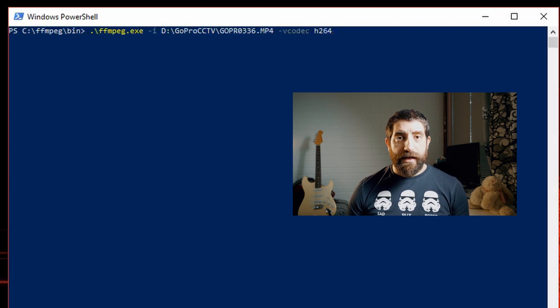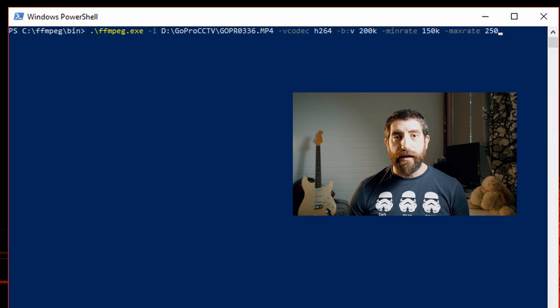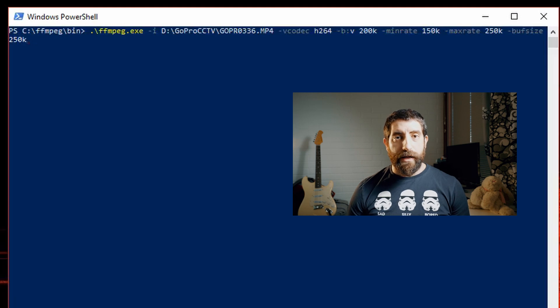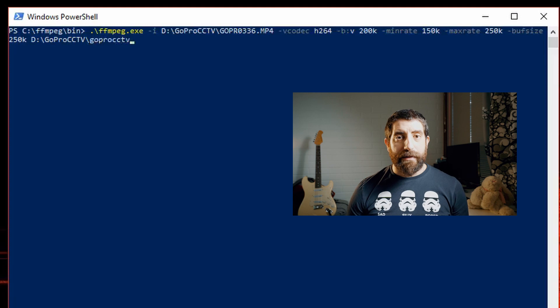The average for this case, to get this blotchy digital look, I'm gonna choose 200 kilobits per second. Then I'll put the minimum at 150k and the maximum at 250k, and I'm gonna set the buffer size at 250k as well. In that way the bitrate can wiggle a little bit but not too far away, so we're gonna get a more consistent look — which is probably a good thing.